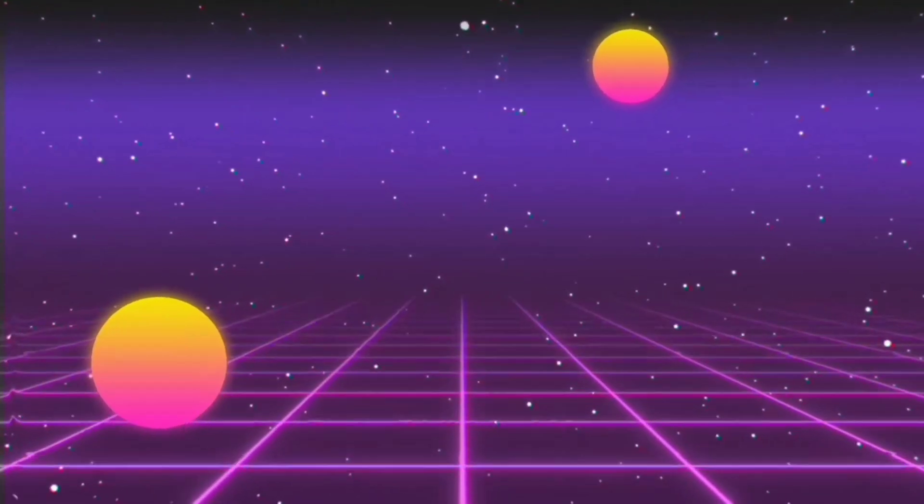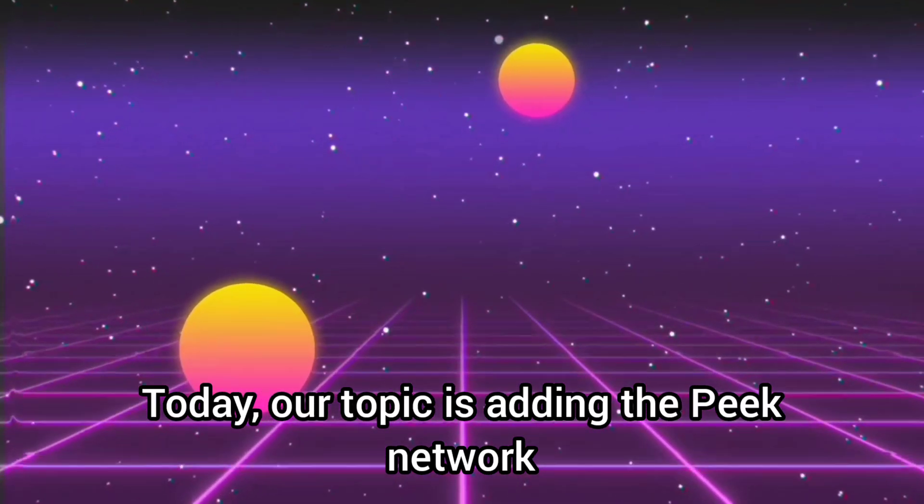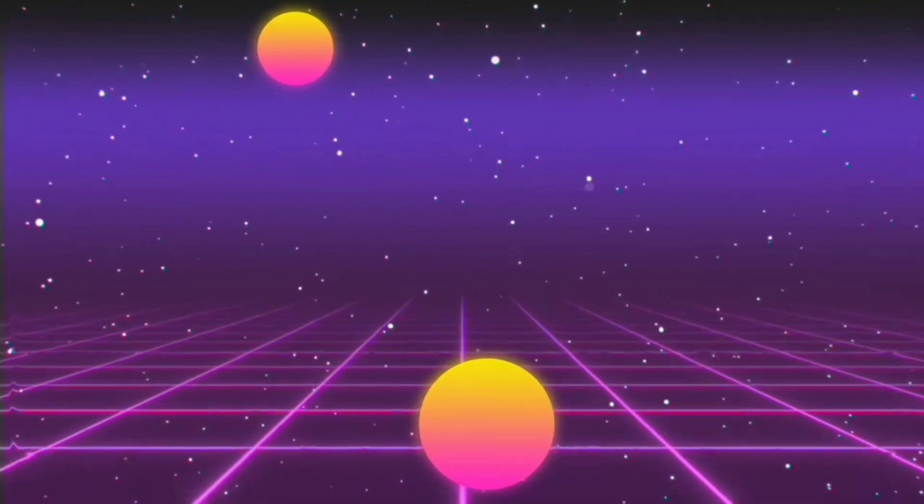Welcome to our channel. Today, our topic is adding the Peak Network in MetaMask Wallet.